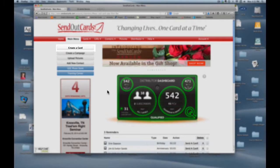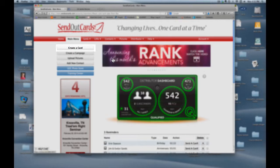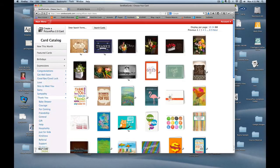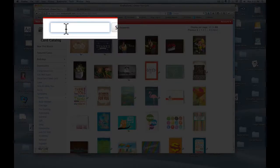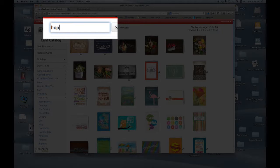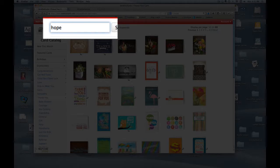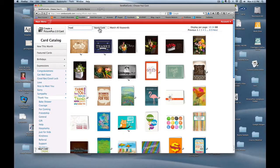Now I'm in my Send Out Cards account and I'm going to hit the create a card button. This takes me to a card catalog with thousands and thousands of cards and in this case I'm actually going to see if this works. I'm going to put the word hope in and see what the system shows me if I search.